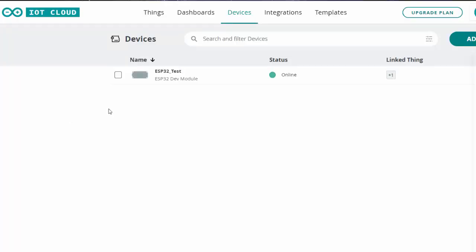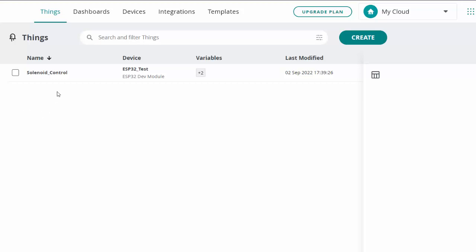Here I am in the Arduino IoT cloud viewed through a web browser. I'm logged in and at the devices tab. I already have my ESP32 underscore test tied to my account — its status is online and the board manager profile is the ESP32 dev module. Things are variables you set up that are used by your dashboard in the cloud and also by your sketch to tie common variables together.